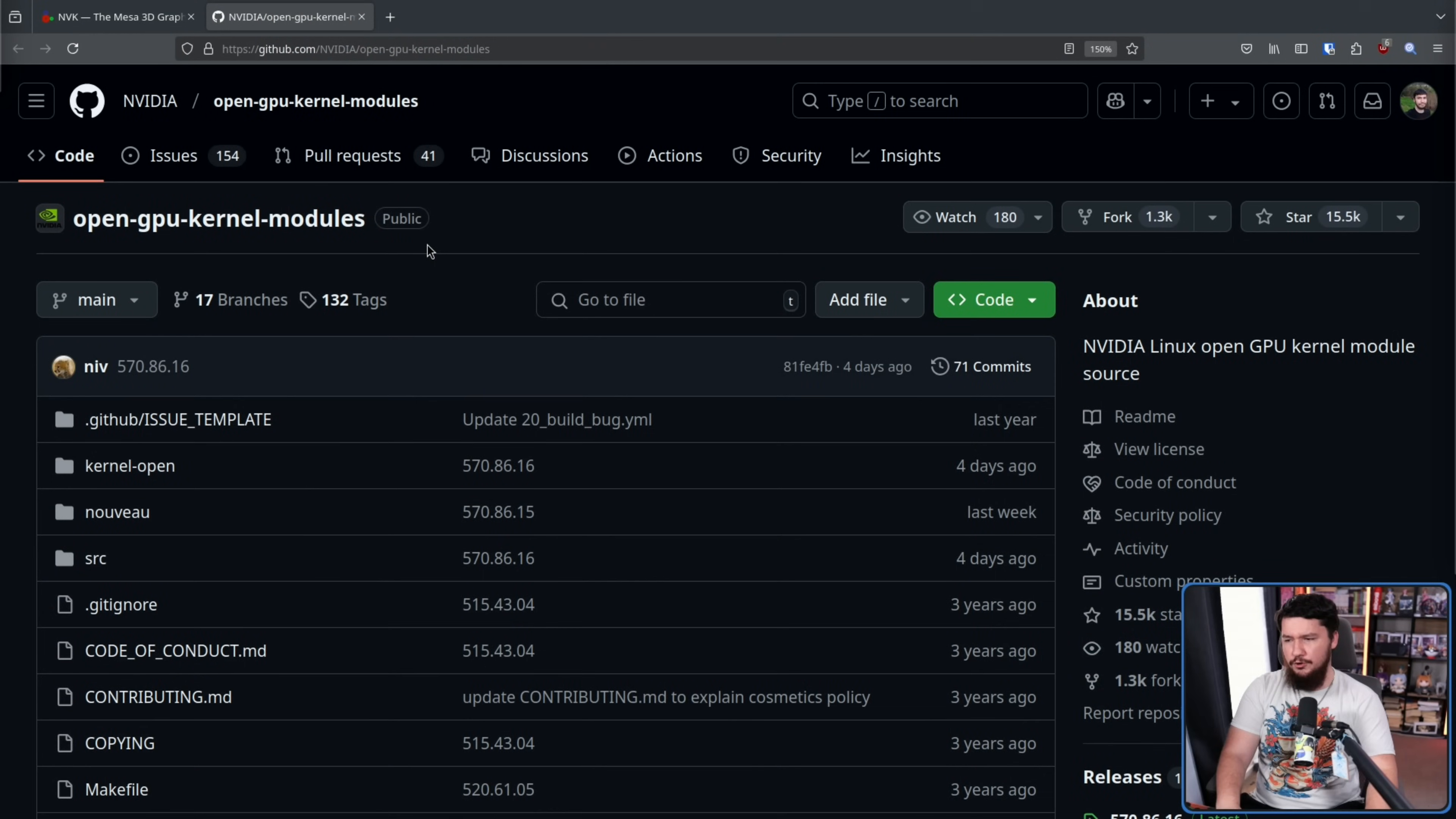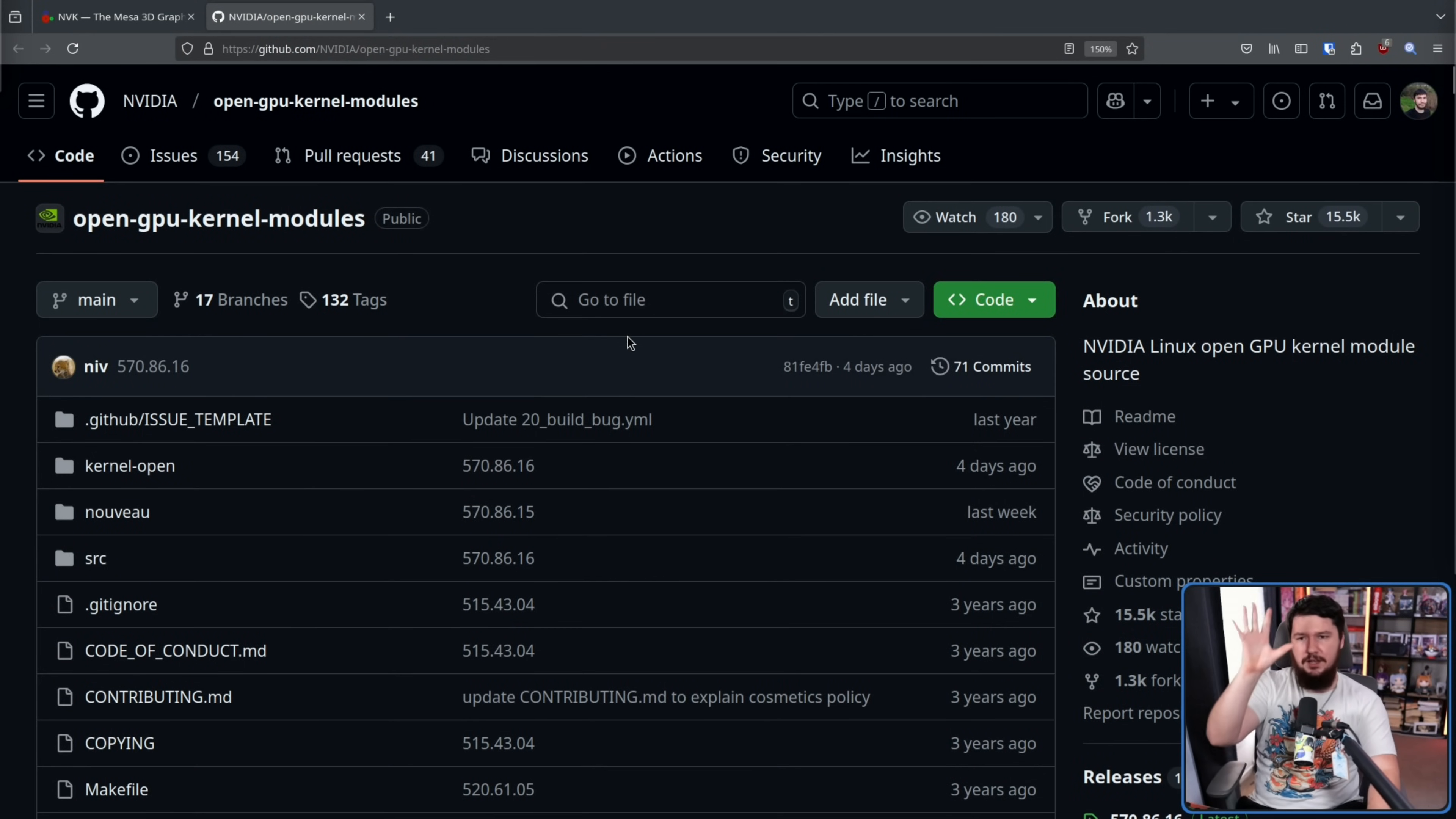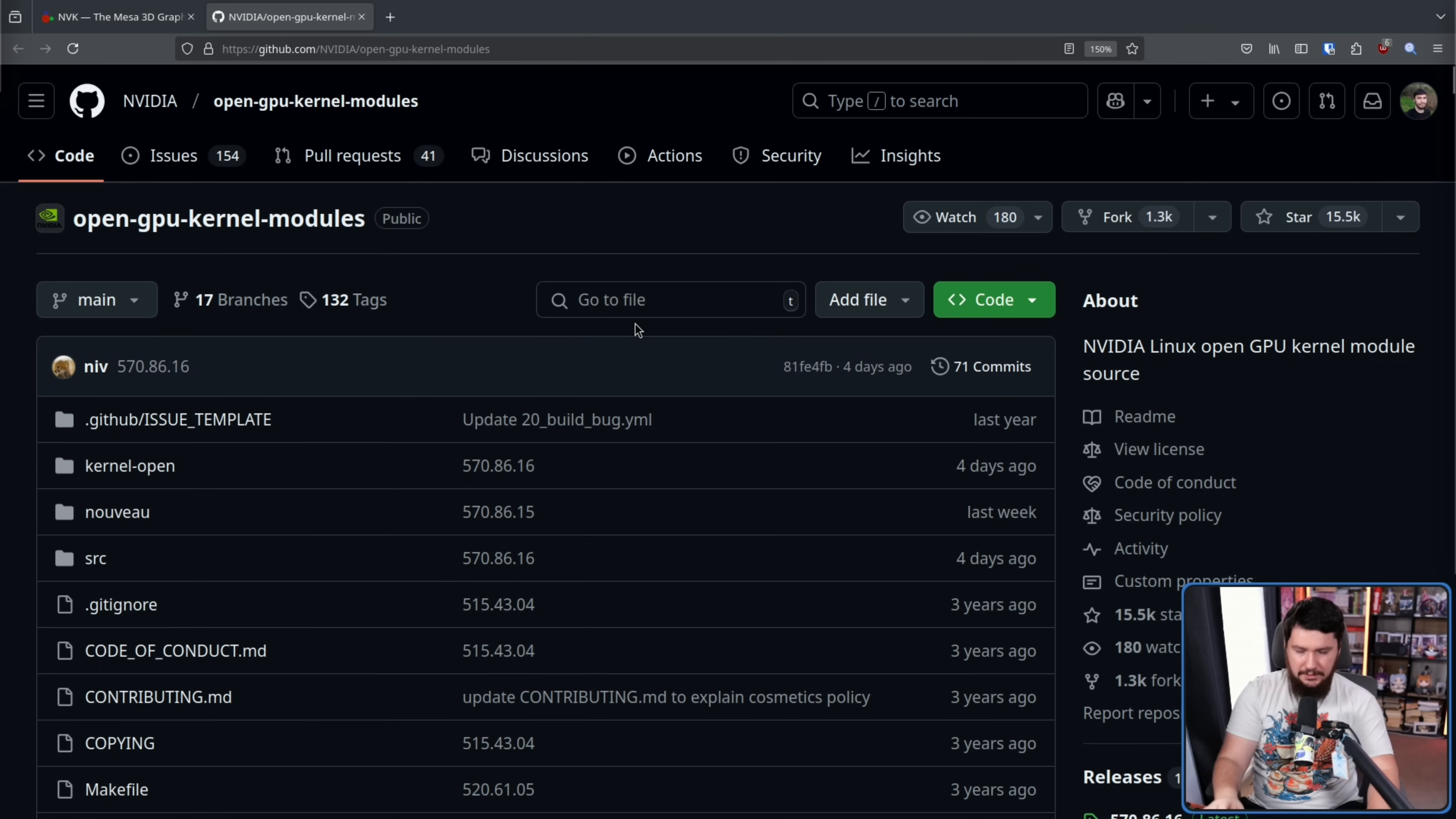And these improvements have been coming slowly over the years, but this is not the only stuff happening in open source Nvidia land. So, from a few years back, you may recall the open GPU kernel modules from Nvidia. This isn't a third-party project. This was directly from Nvidia.